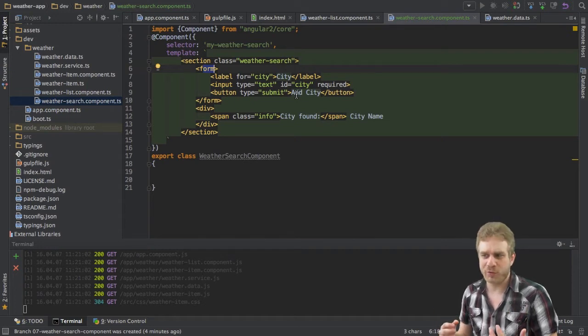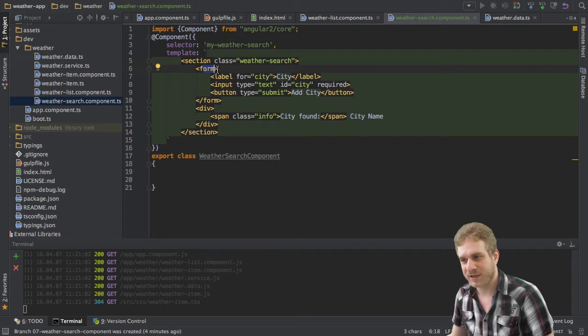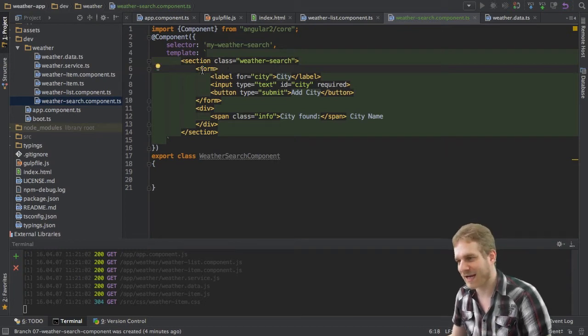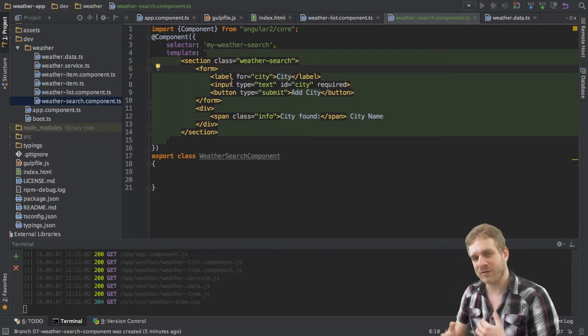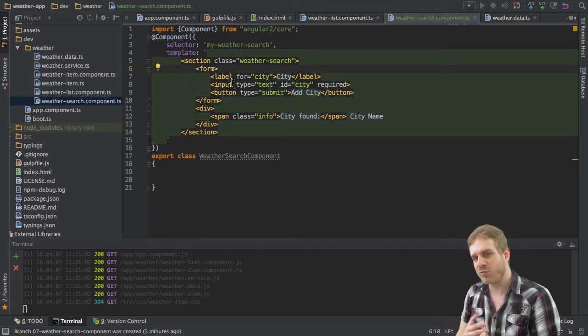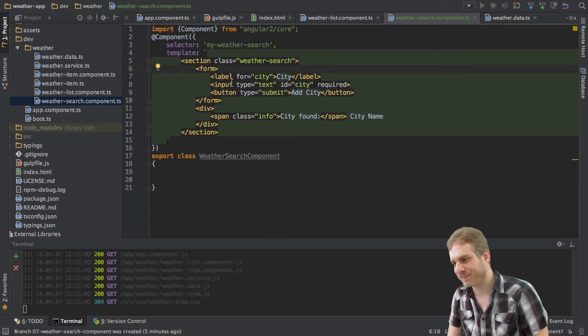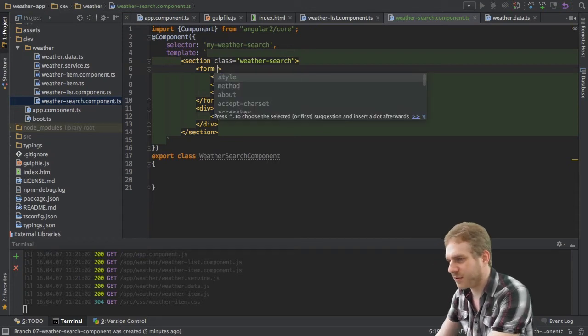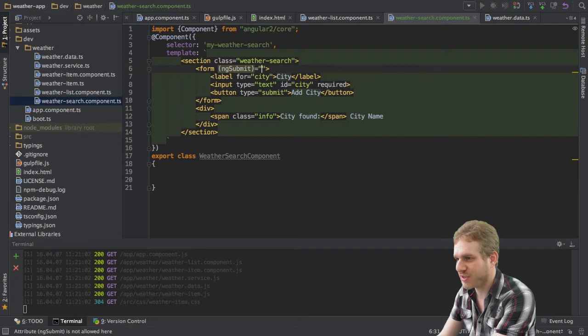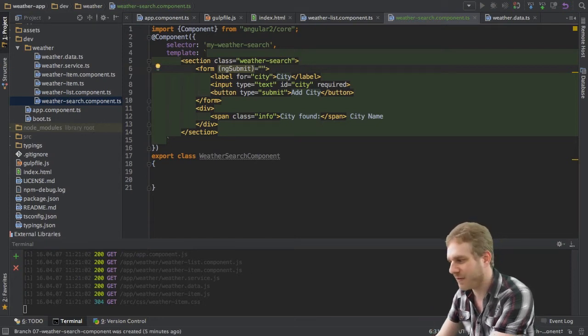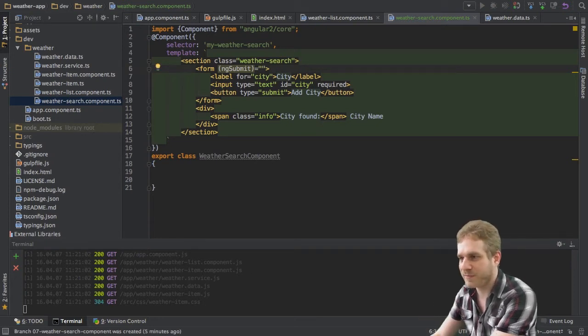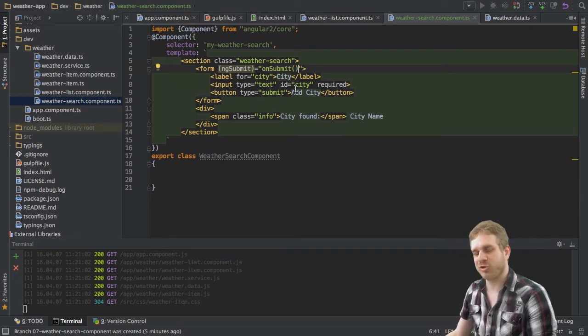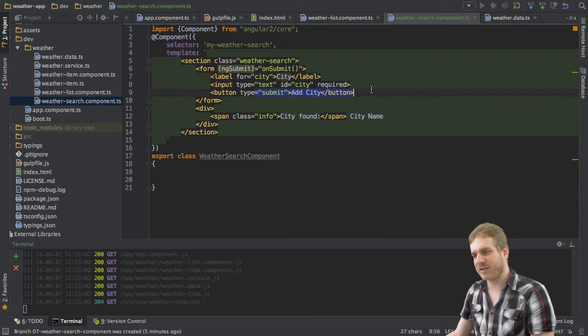But short version, here we're using the way of Angular 2 auto detecting it as a form and giving us all the things you can do with a form without having to write much code. What I will do though is I will set up a specific event here, ng-submit. This is a built in Angular 2 event only available for forms. And here I just specify which method should be called when the submit button is called.